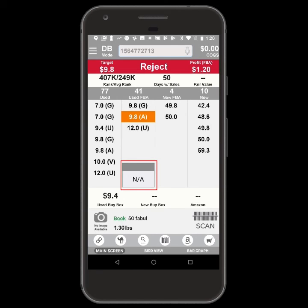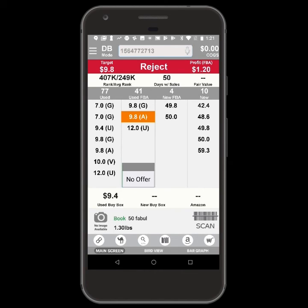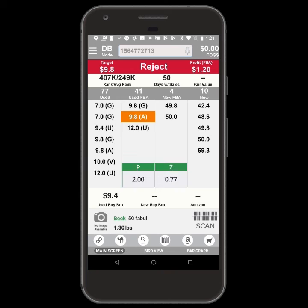NA means that we do not have the item's buyback information at this time. No offer means that no buyback company wants to buy that item. The numbers are the buyback offers from the different vendors.